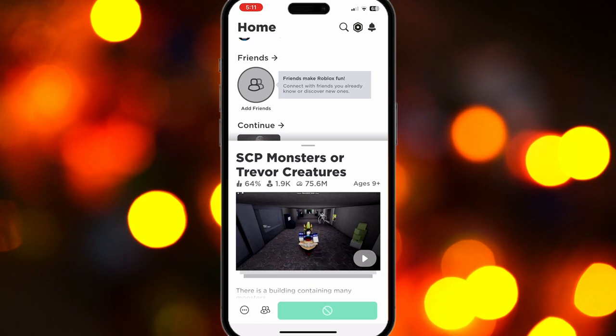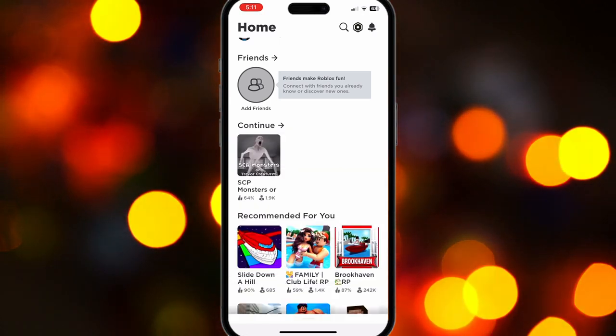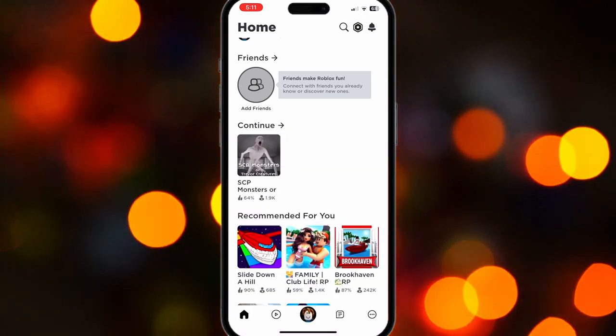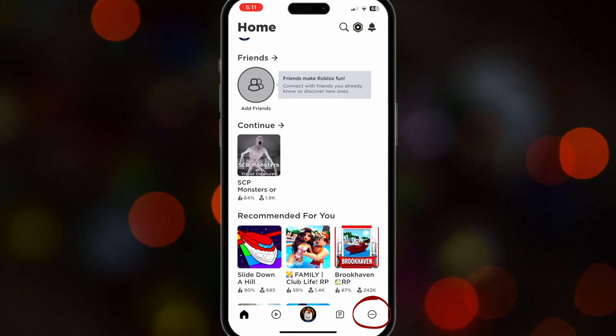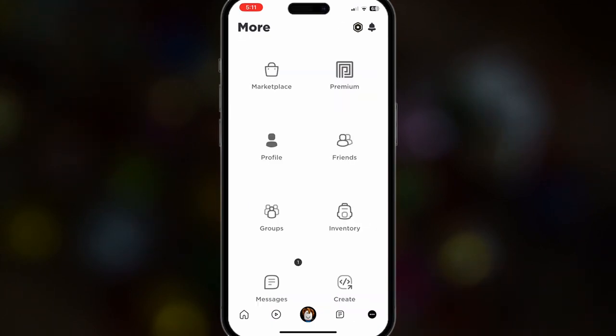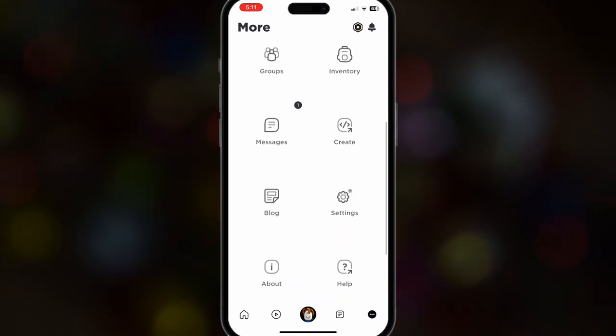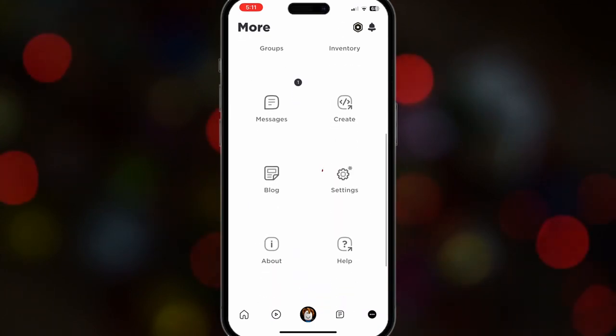So to fix that, you have to go to your home page and press the circle with the three dots in the bottom right menu. After that, scroll down until you see Settings.